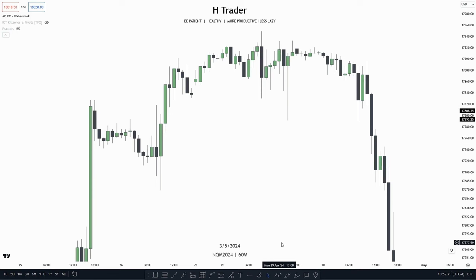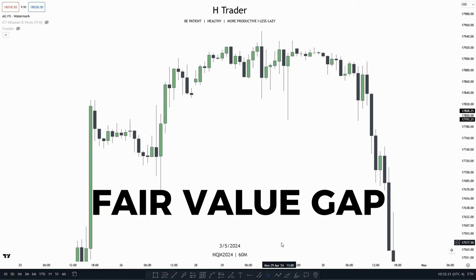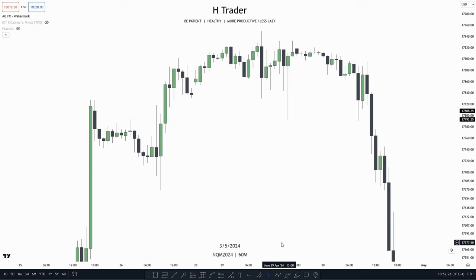The ICT concept Fair Value Gap is very well known amongst ICT traders. It's probably the most known ICT concept besides order blocks. There are many different ways you can use this ICT concept, and I'm going to show you many different ways, including what I think is the best possible way to use a Fair Value Gap.